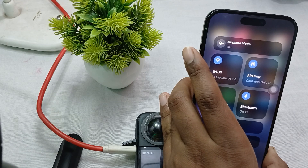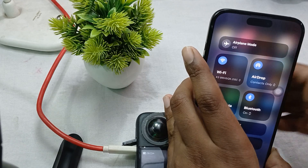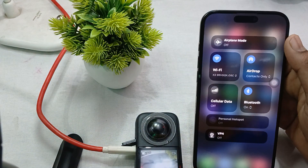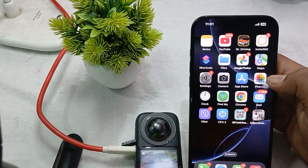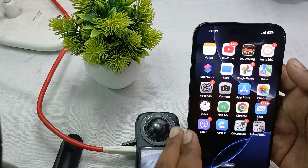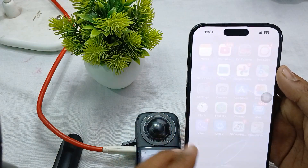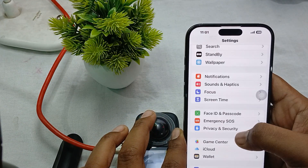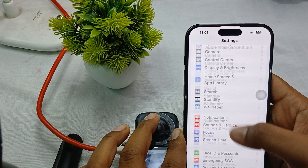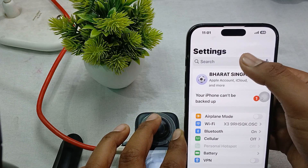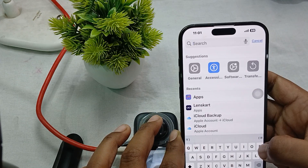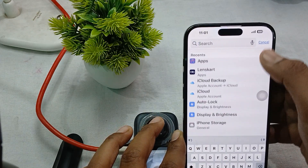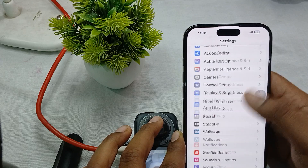The next step is to check the permissions. Make sure that you allow all the permissions to the Insta360 application. For permissions, first go to your Applications and find the Insta360 app.